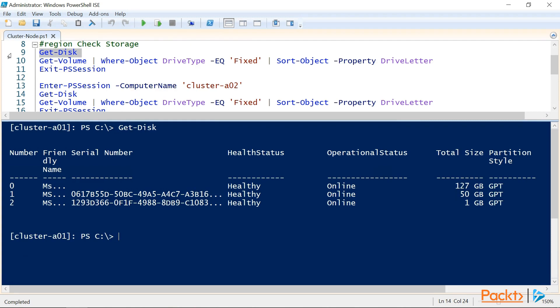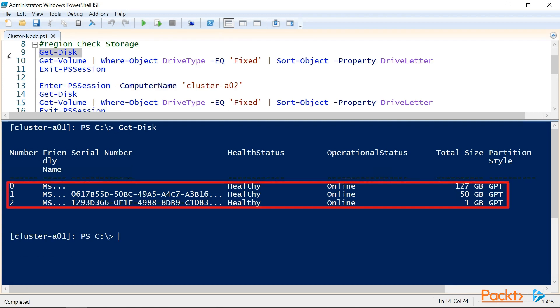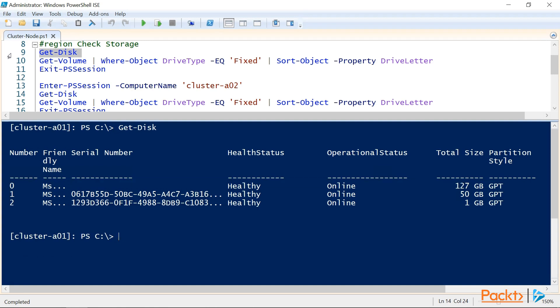So as we can see, we have three disks attached to this cluster node, and all of them are online. Disk 0 is our operating system, disk 1 is our 50GB disk for our cluster data, and disk 2 is our 1GB disk to serve as our witness disk. We'll need the witness disk because we have an even number of cluster nodes, and we really do need an odd number so that the cluster can maintain quorum.